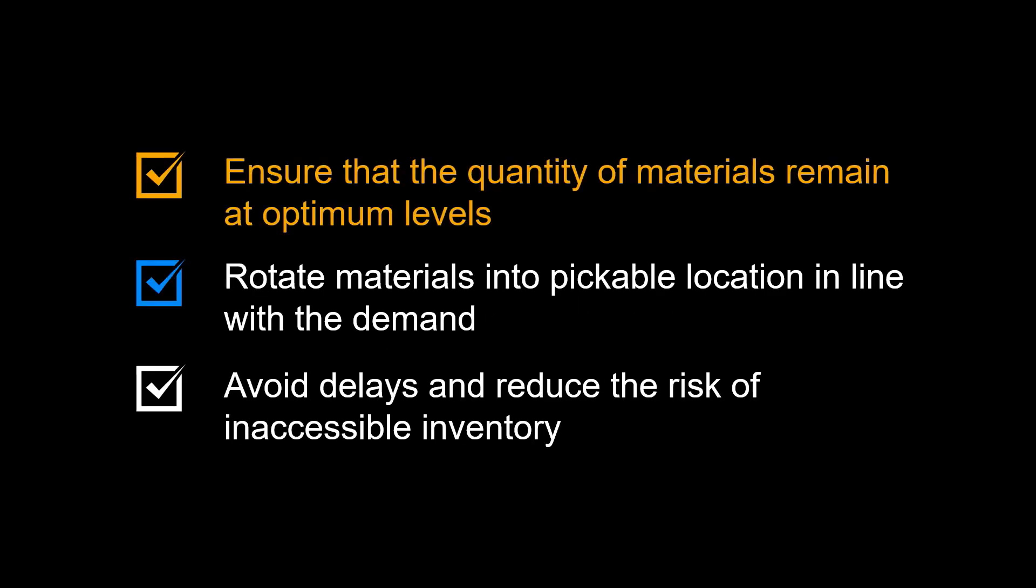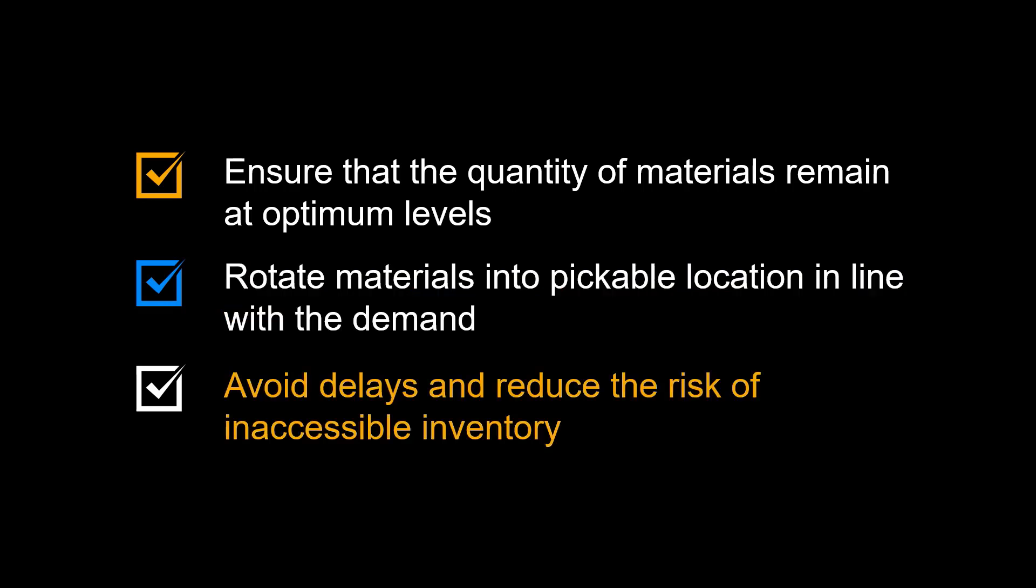Let us recap the main benefits of warehouse replenishment. The main goal of warehouse replenishment is to ensure that the quantity of materials remains at optimum levels. We achieve this by seamlessly rotating materials into pickable locations in line with the demand. By this, we avoid delays and reduce the risk of inaccessible inventory, which would otherwise break fulfillment workflows and reduce the efficiency of our supply chain operations.